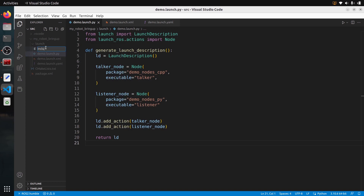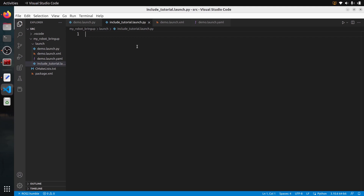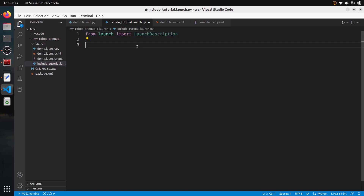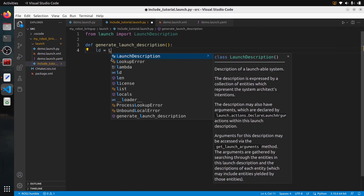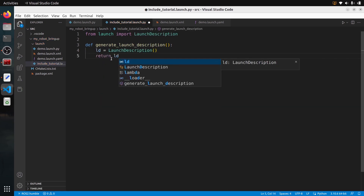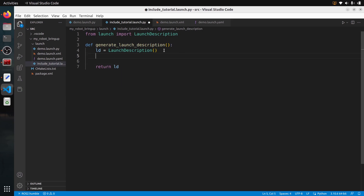Now let's include a launch file in Python. I'm going to create a new Python launch file named include_tutorial.launch.py — make sure you have the .launch.py extension at the end. To write a launch file in Python, first you need `from launch import LaunchDescription`. Then you define `generate_launch_description()`, create a LaunchDescription object, and return it. In between we can do whatever we want — start nodes, or include other launch files.